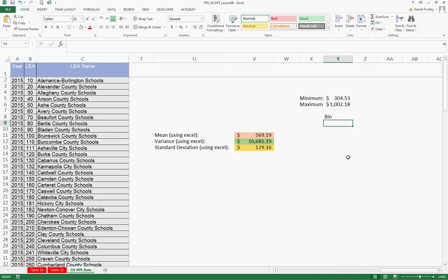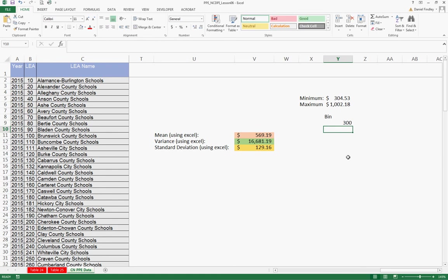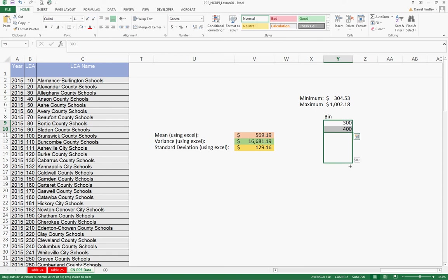And so we'll start at $300. And if we put the first two, Excel knows that we want an increment of $100, and then we can drag that down to $1,100.